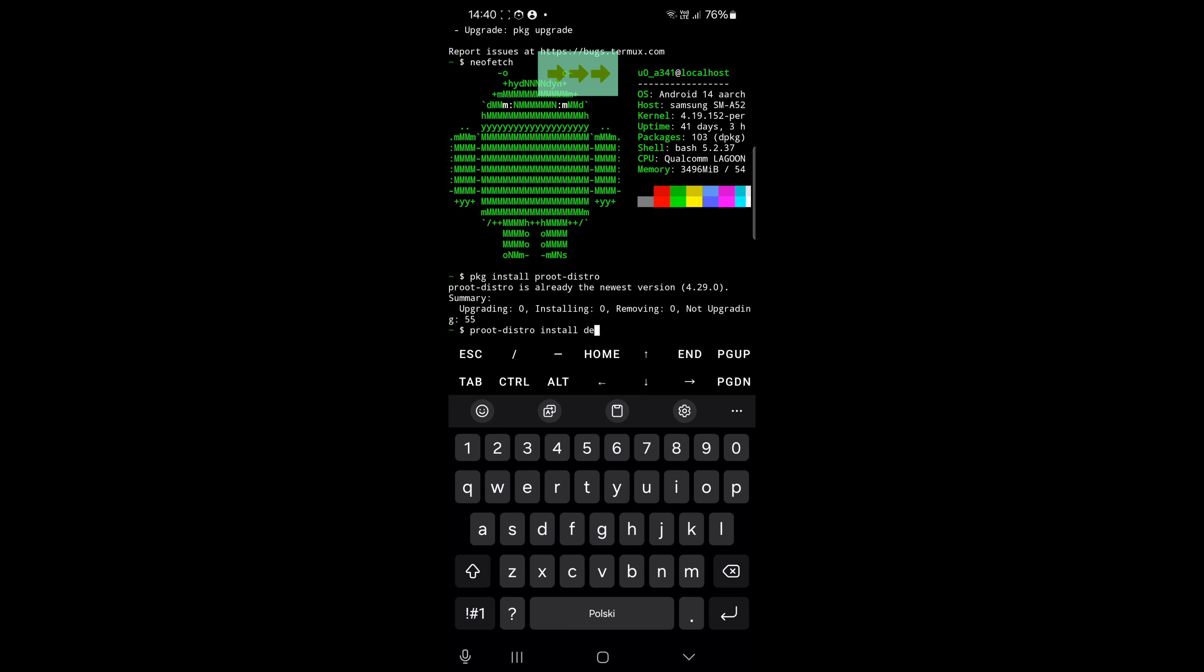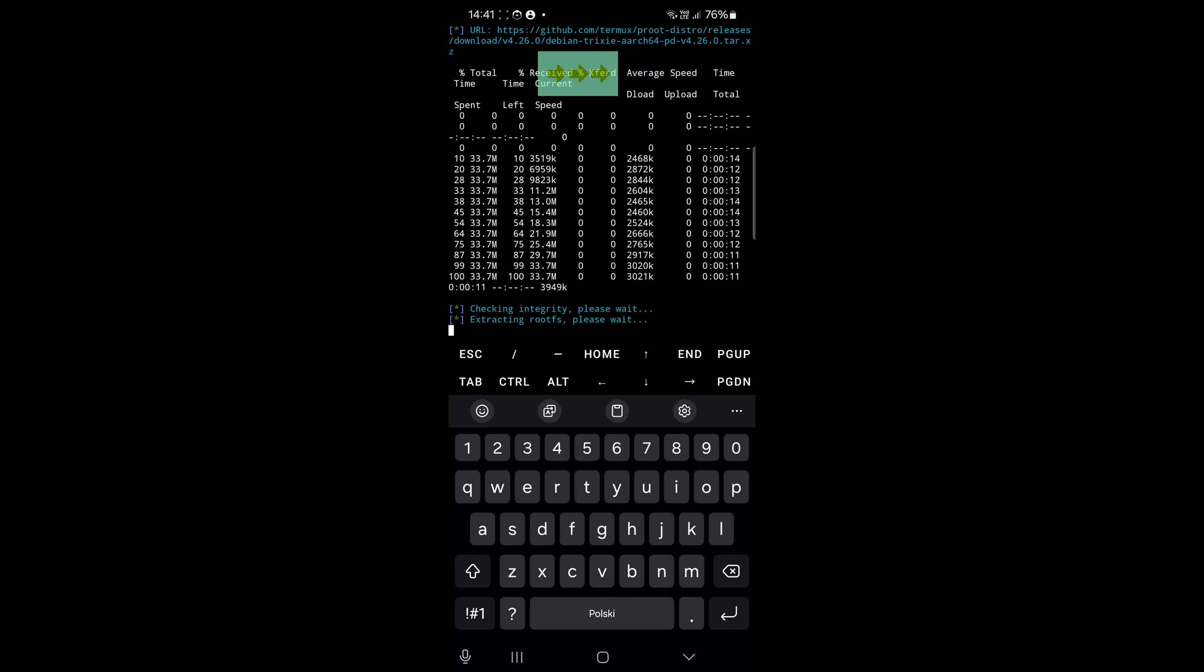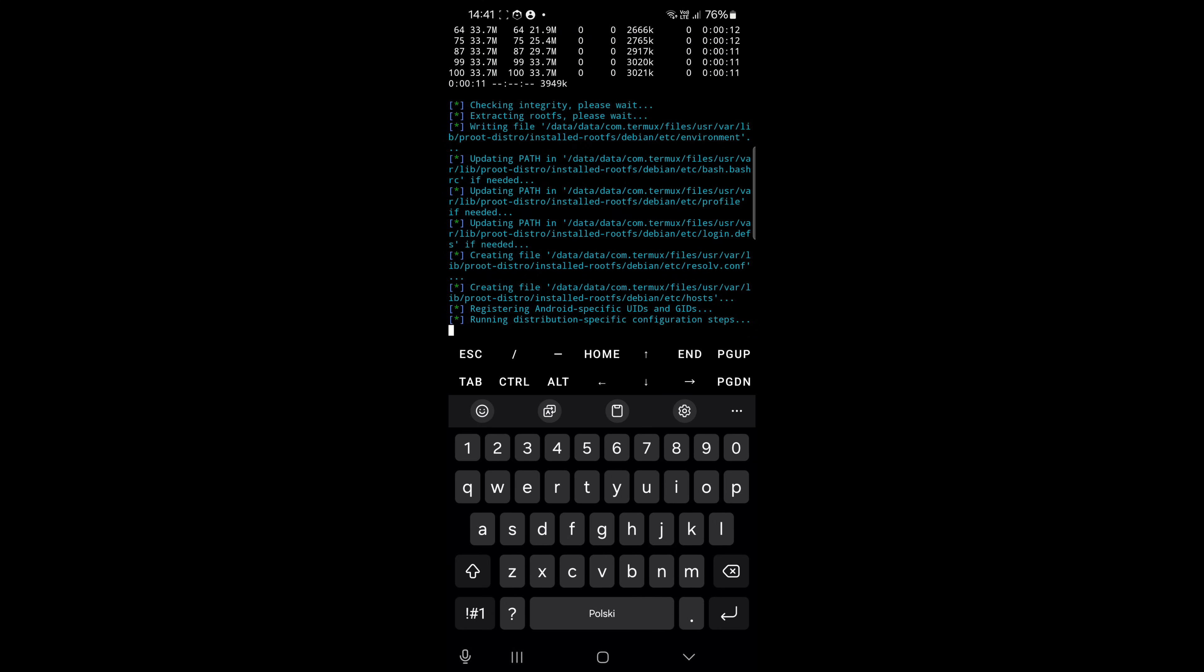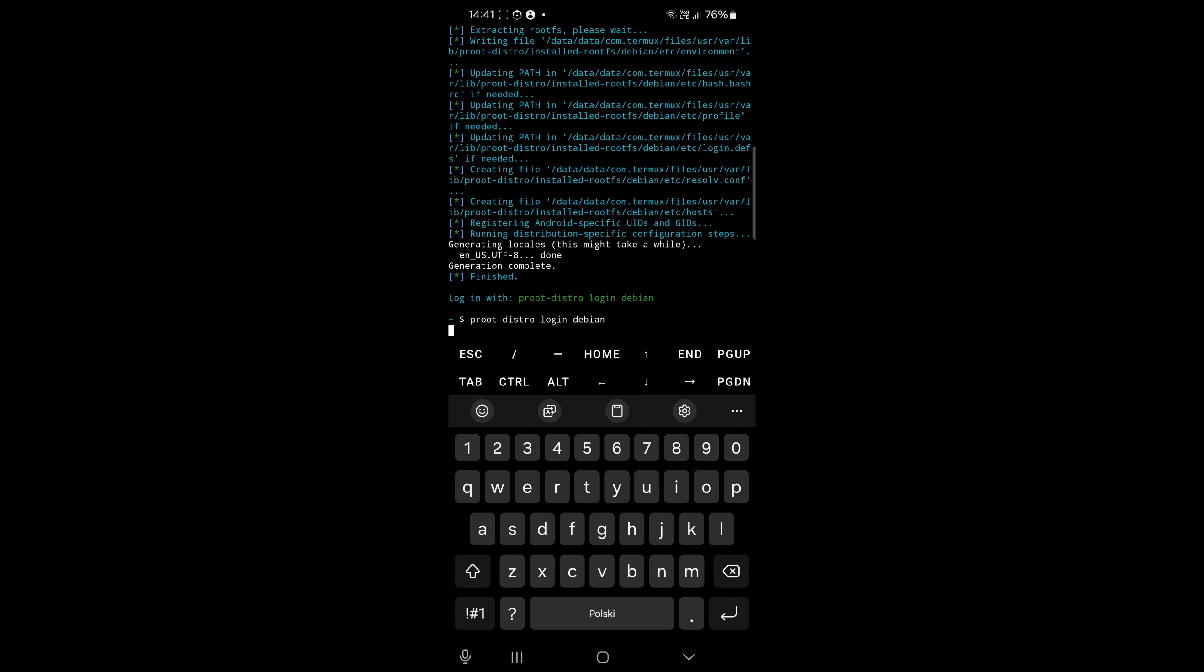Let's speed up this and after a moment you can log in to your Linux using ProDistro login Debian. And tada!